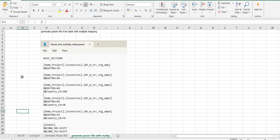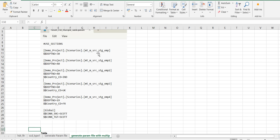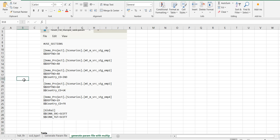At the end the parameter file will look like this. It starts with use sections, at the end it will have global parameters, and in between the parameters will be there for multiple mapping tasks. For this EMP mapping task, this is the parameter for EMP1, another parameter for EMP2 — they have two parameters: department and country code. The parameters change for EMP3 and EMP4 as well.